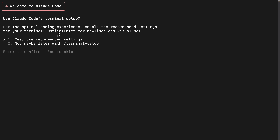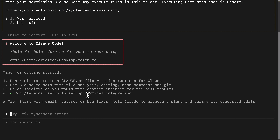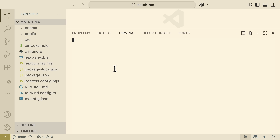Once we authenticate, we can start to set up our terminal. We're going to say yes for the recommended settings for Claude Code. Now we can grant access for Claude Code to read files inside of this folder, so we're going to say yes to proceed. Now we can officially start using Claude Code in our terminal. We can also use Claude Code inside of Visual Studio Code with Cursor.